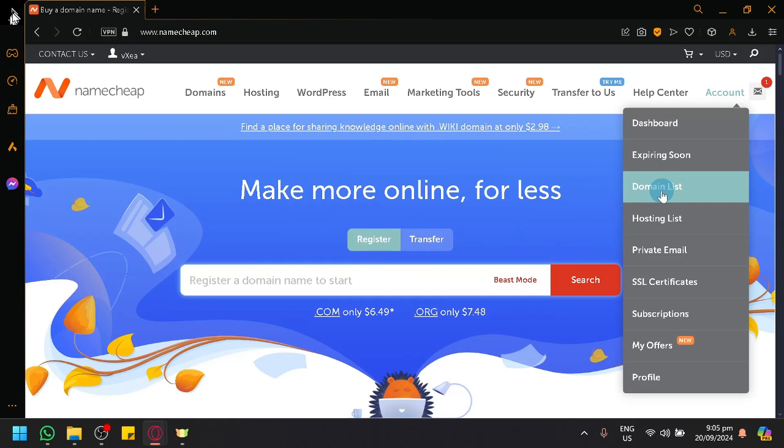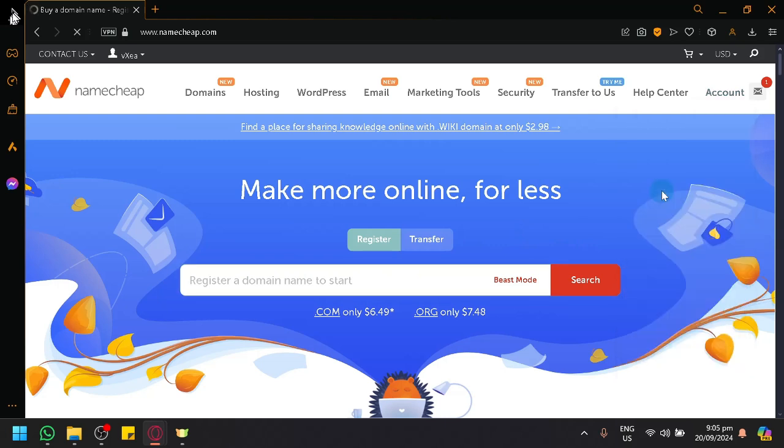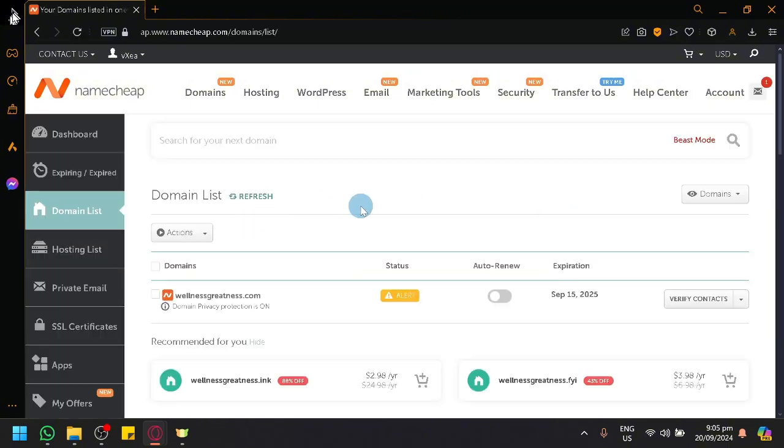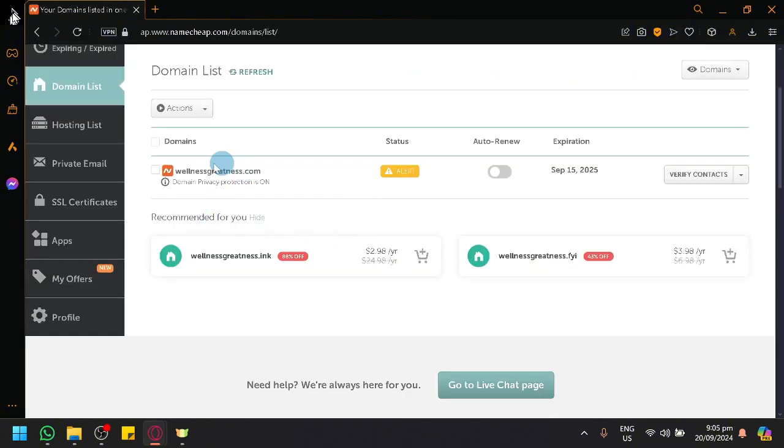As you can see, there will be a domain list over here. Simply select that. Over here, we will be able to see our domain.